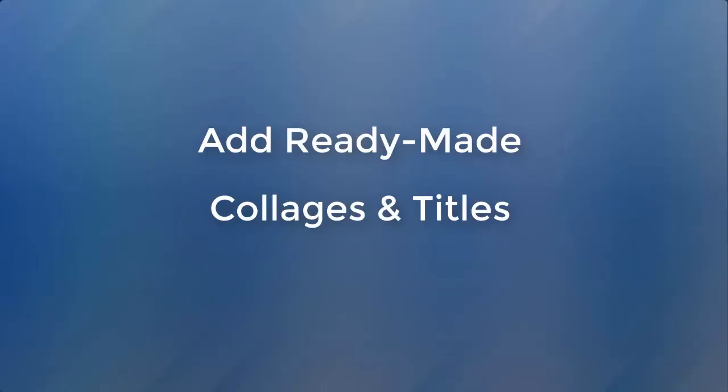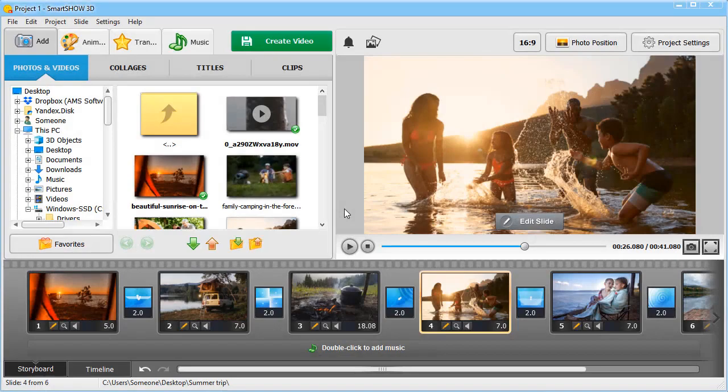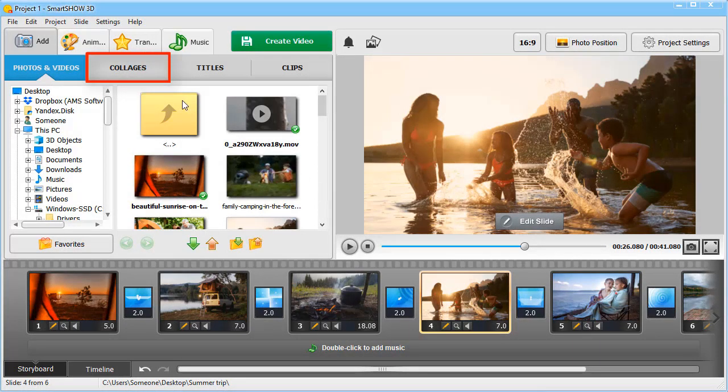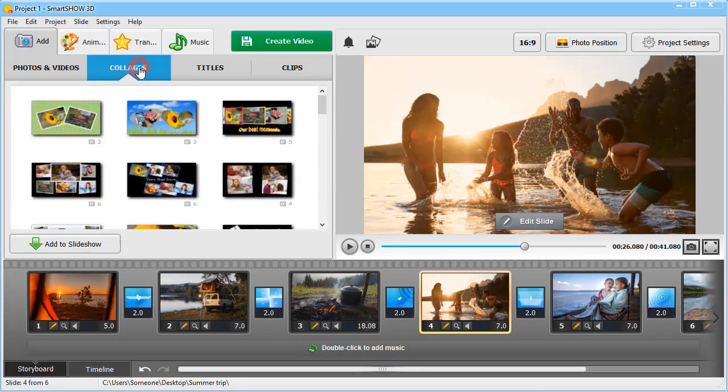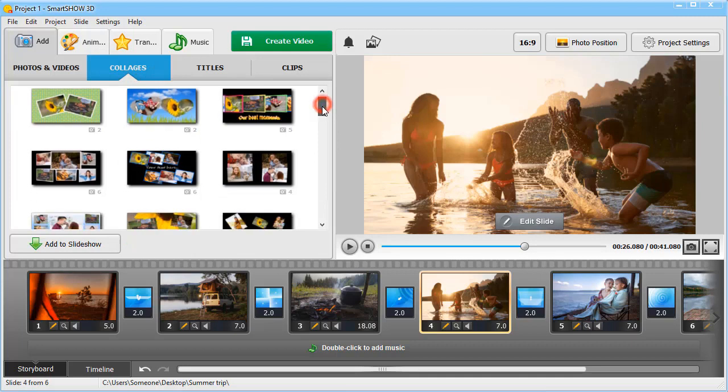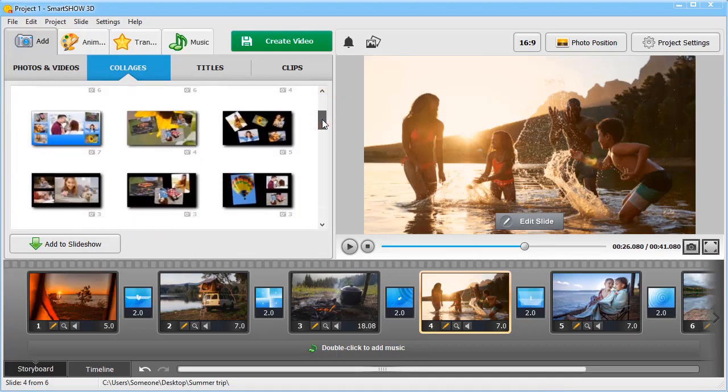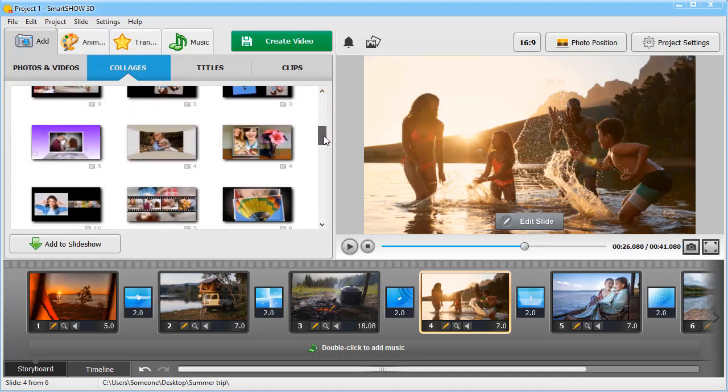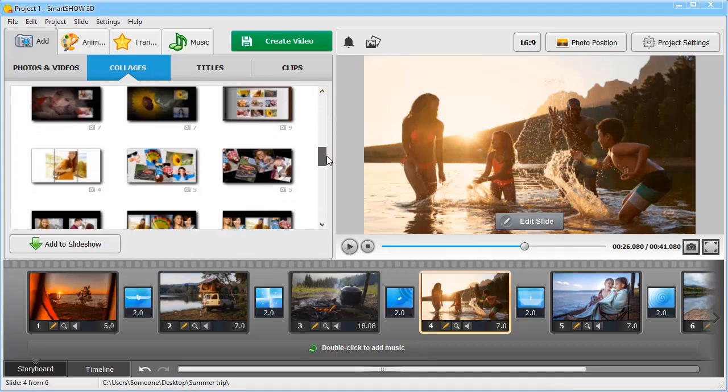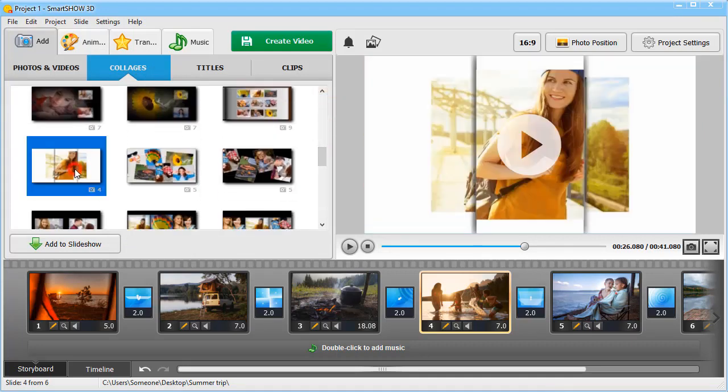Funk up your slideshow with ready-made collages. Switch to the Collages tab and find dozens of stylish collages that can be used both in family slideshows and in professional picture videos. Click on the collage you like and preview it with default photos.